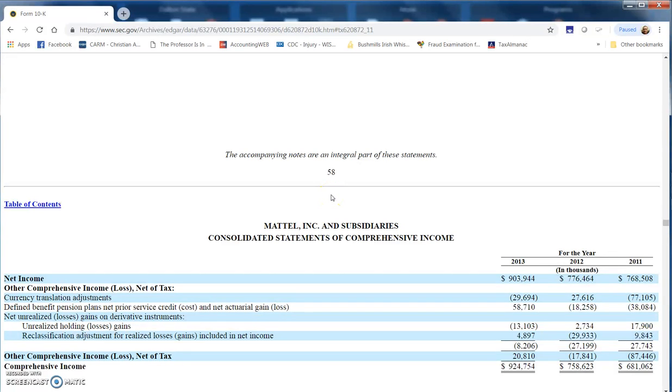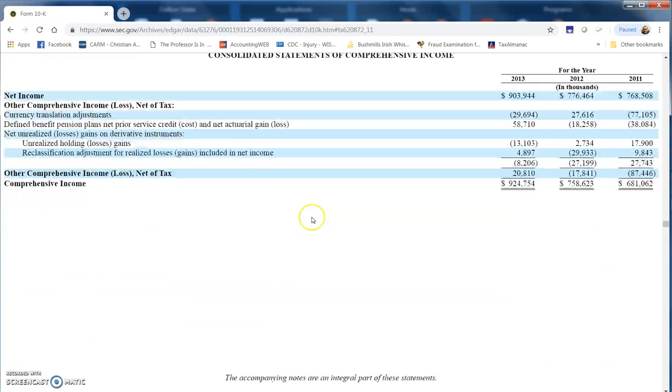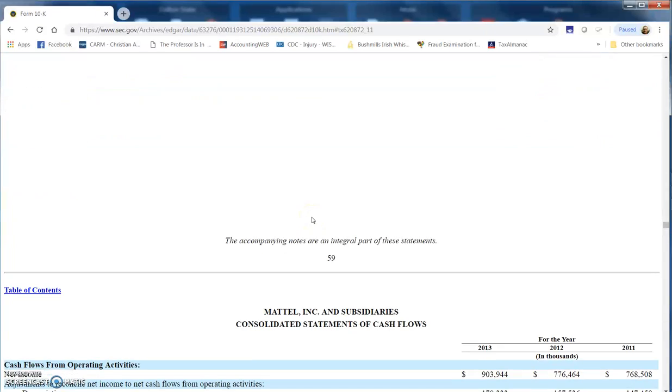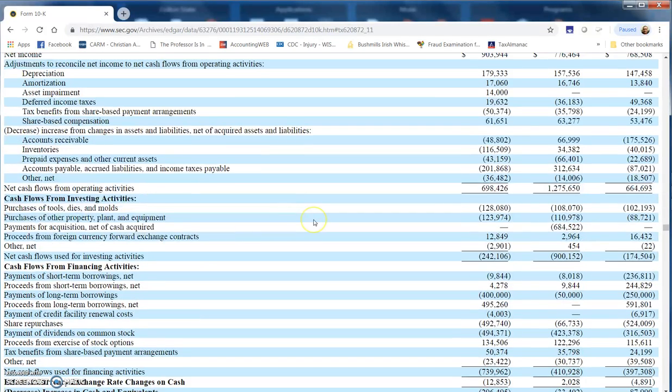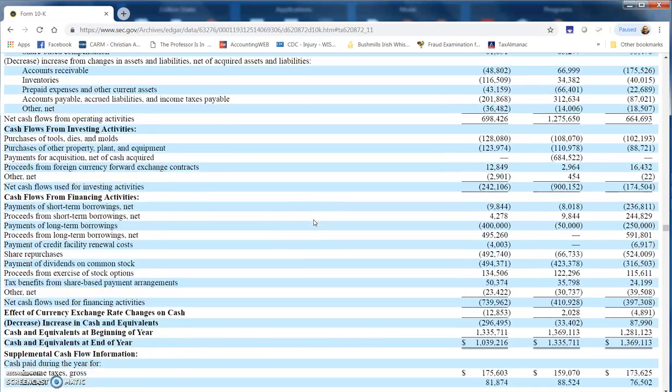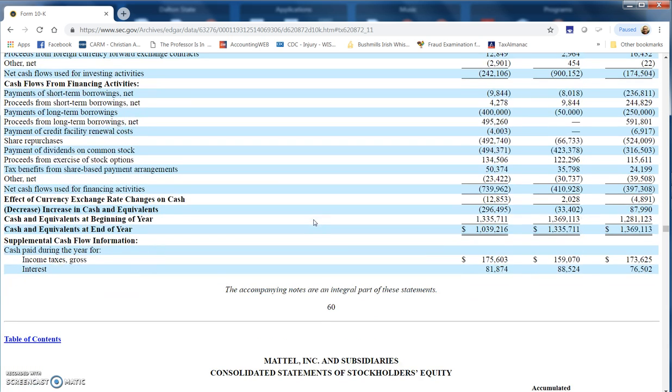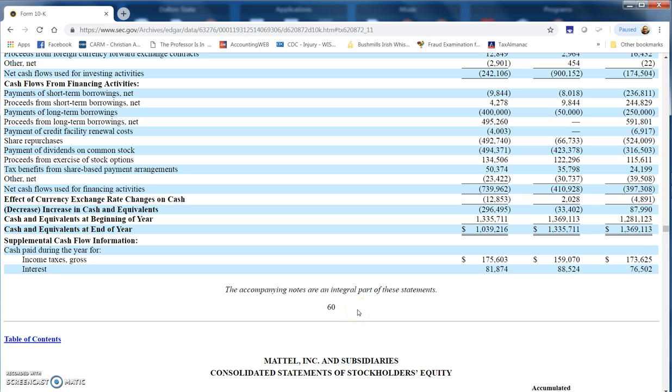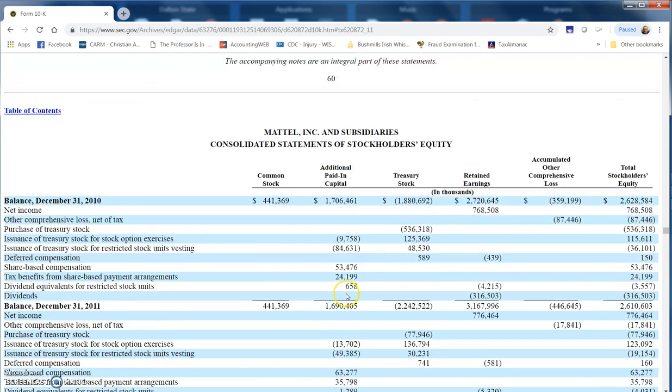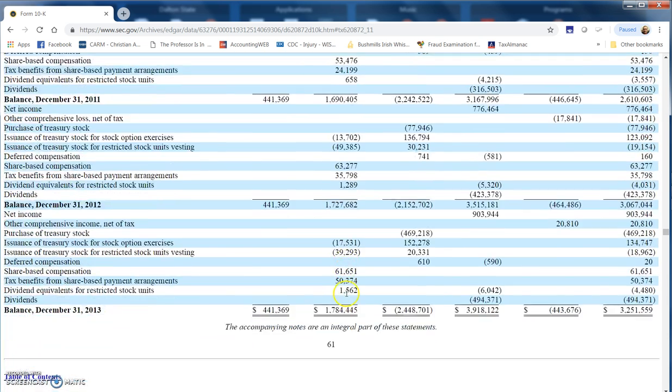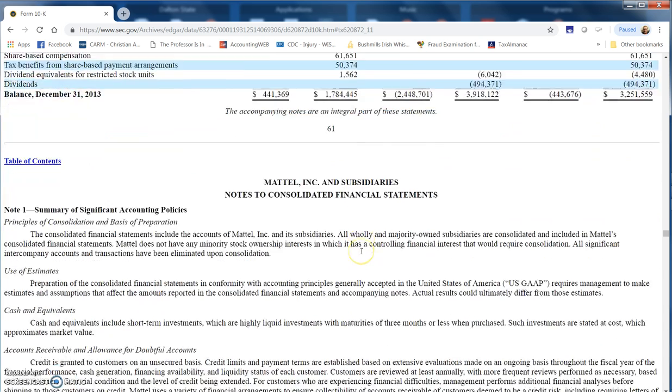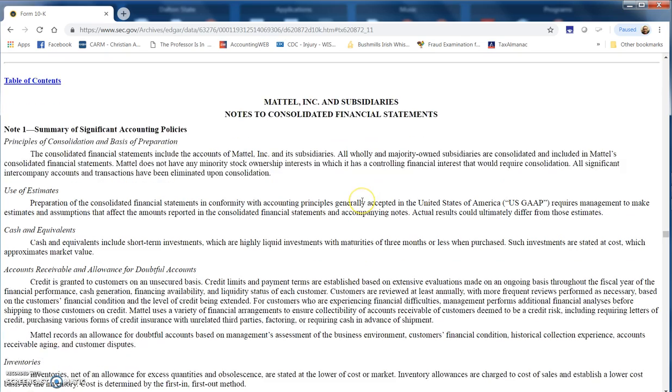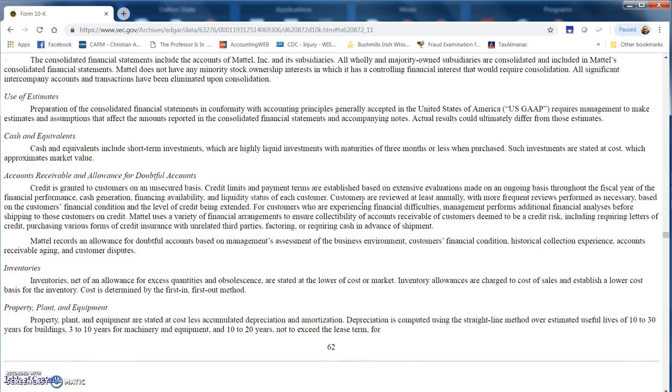They want to know the statement of cash flows, which should come up after the statement of comprehensive income. Right here, they have the consolidated statement of cash flows. You can take a look at it in detail, but for the purposes of this assignment we just need the page number, which is page 60. Statement of stockholders' equity comes up next on page 61. Then they wanted to know what pages the notes were on. The notes should come immediately after the financial statements, and that starts right here, page 62.